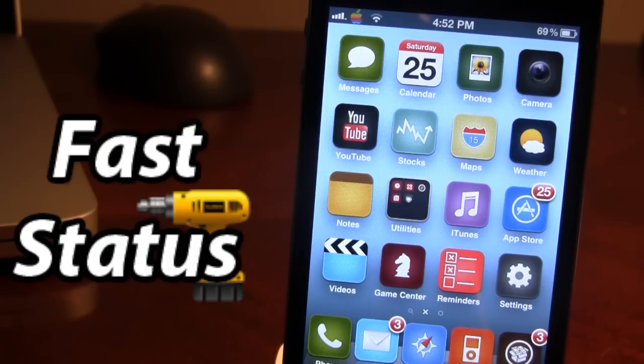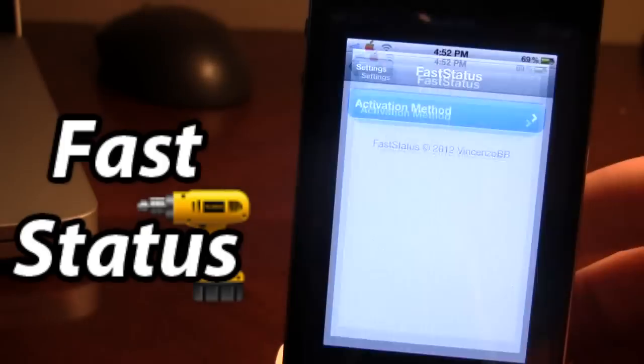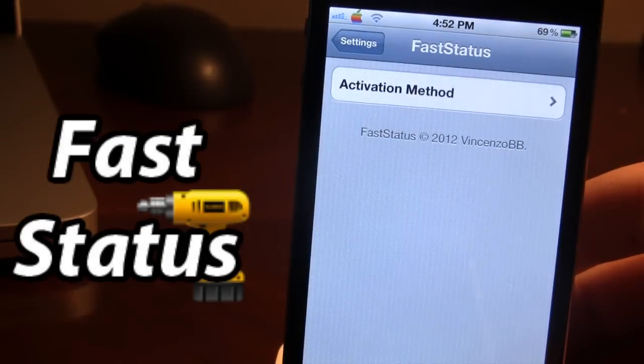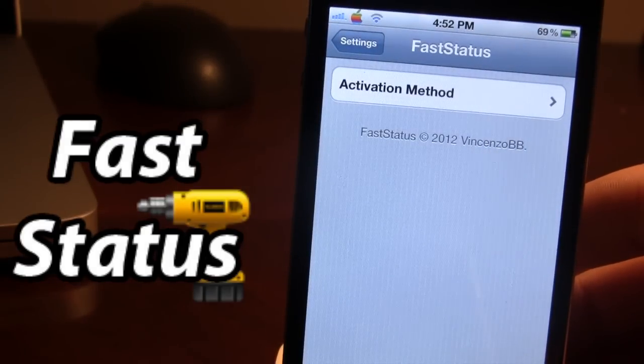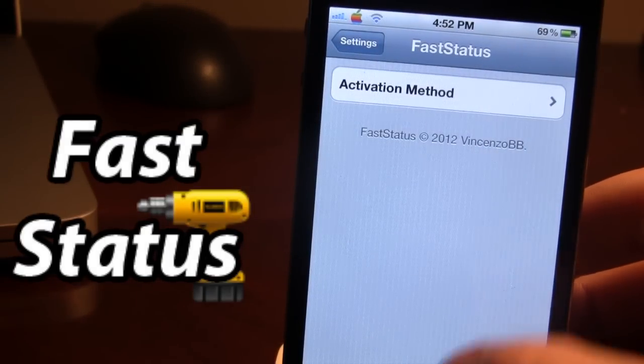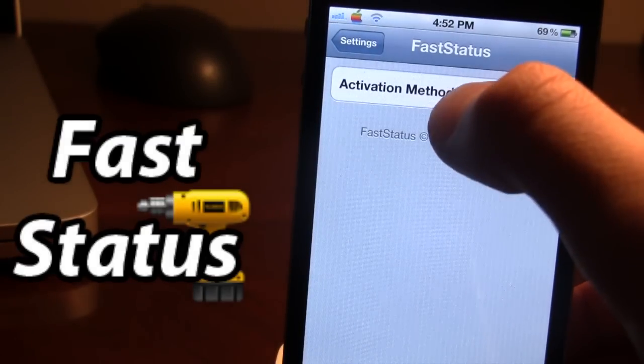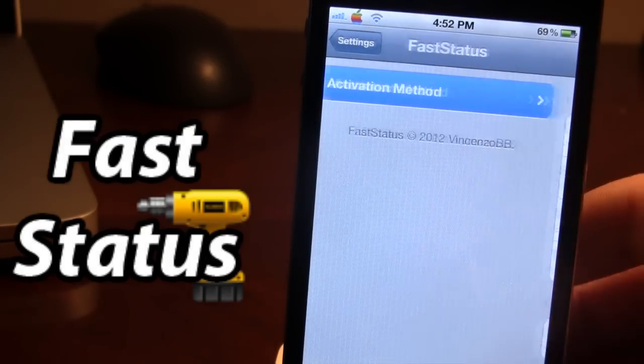So once downloaded in Cydia, go ahead and open up your settings. And in the FastStatus settings, all we have is the activation method.